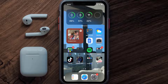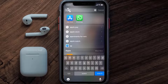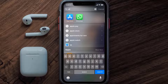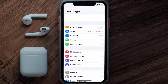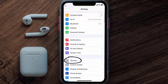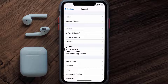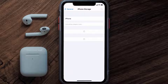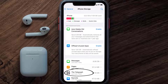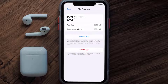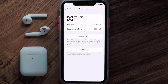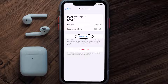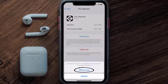But if you still encounter this issue, then you need to clear the app cache. Go to your device Settings, scroll all the way down to General and tap on it, then tap on iPhone Storage. From here, search for the Telegraph app and tap on it. Once you're on this screen, tap on Offload App.